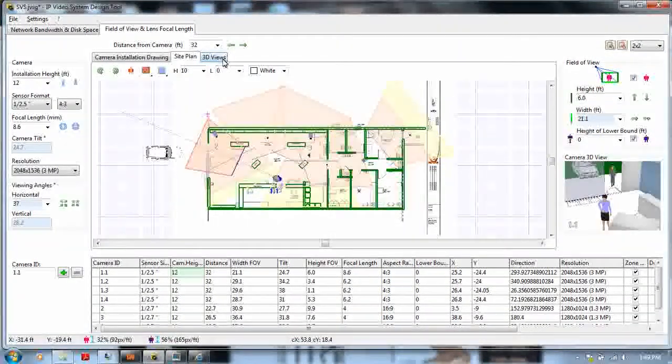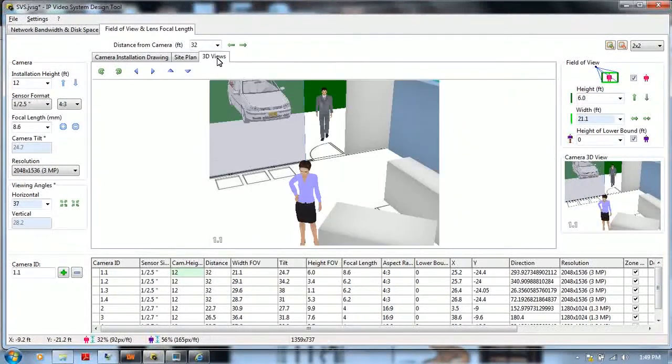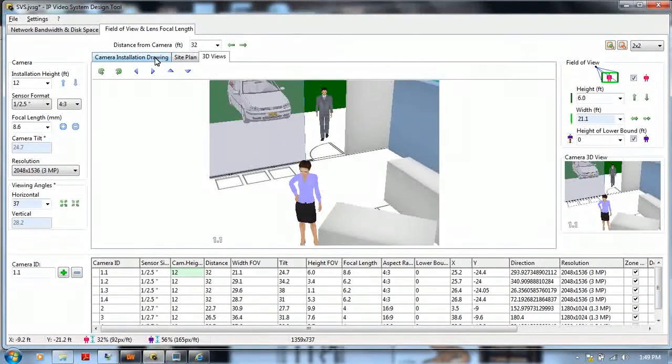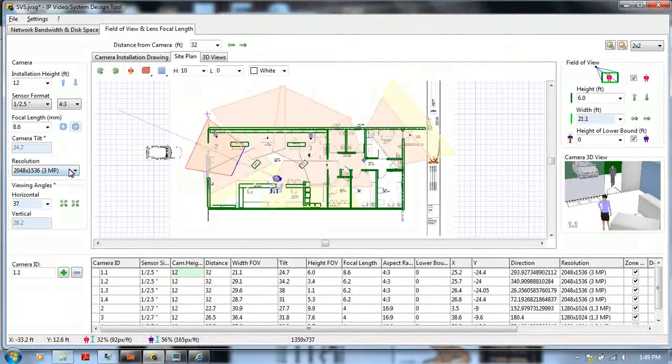JVSG gives you the ability to import images, create three-dimensional views, customize your own resolutions.